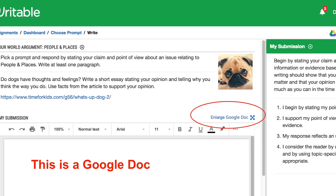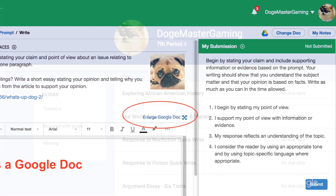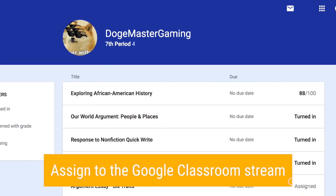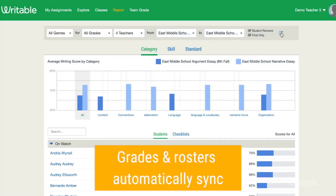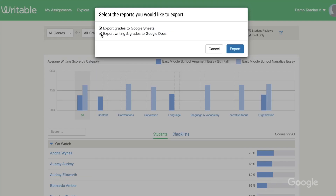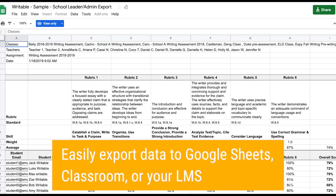Writeable was developed to work alongside Google tools. Students can work in an embedded Google Doc and then export their work to Drive or Classroom. Later on, teachers can sync scores and classes with Google Classroom or export files to Sheets or Docs.